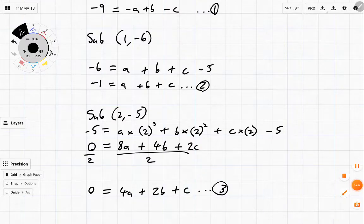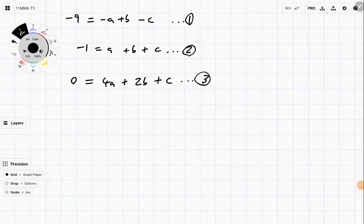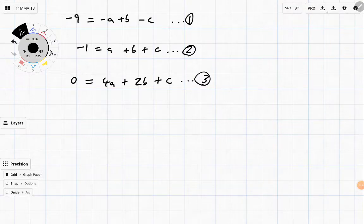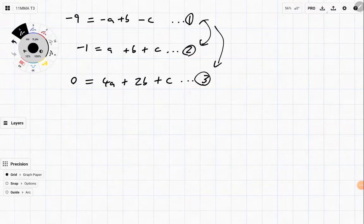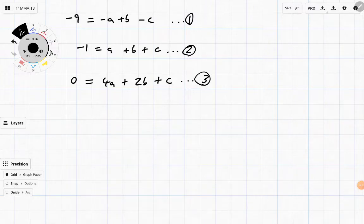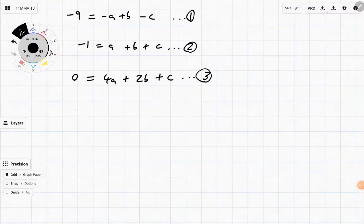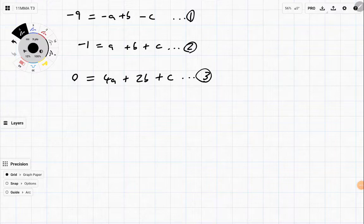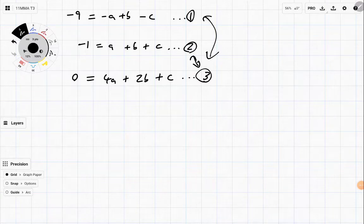Let's clean up all of the substitution. We now have three equations with three variables, so it's almost like solving the quadratic from earlier. Step one: we need to get two equations with only two variables. C is on the end and looking pretty ripe for eliminating. So I'm going to combine equations one and three to get rid of c, and then combine equations two and three to get rid of c as well.